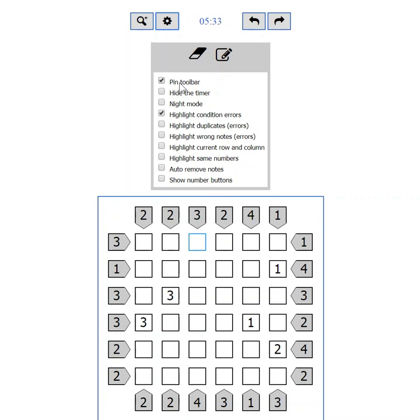The next setting is hide the timer. Some players are not competitive and the timer just makes them feel uncomfortable. Hide it so you can relax while solving the puzzle.